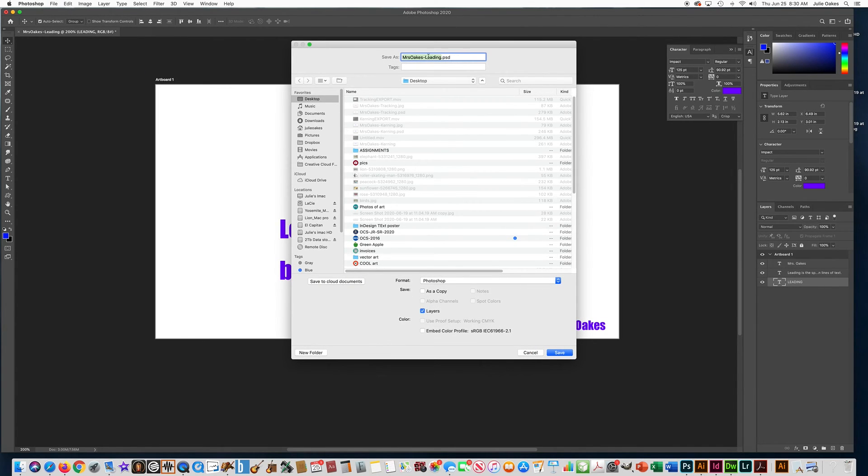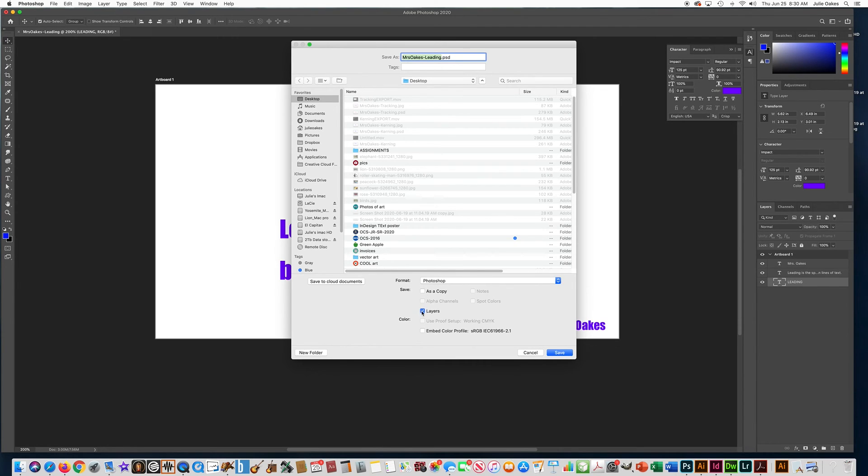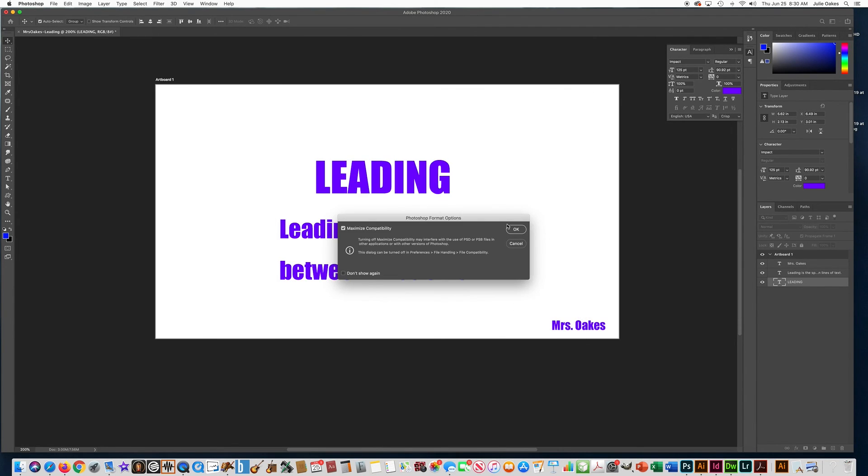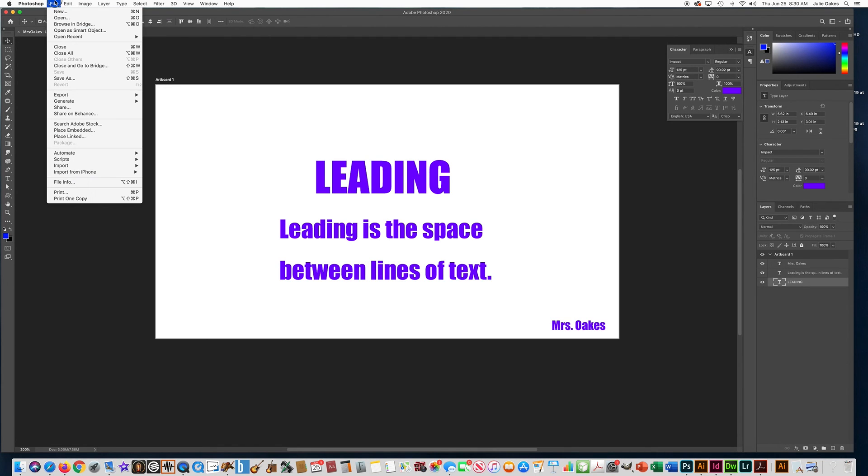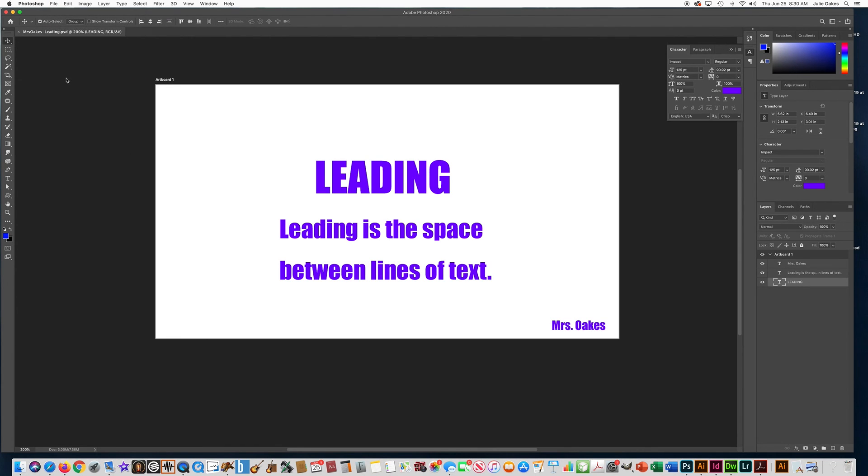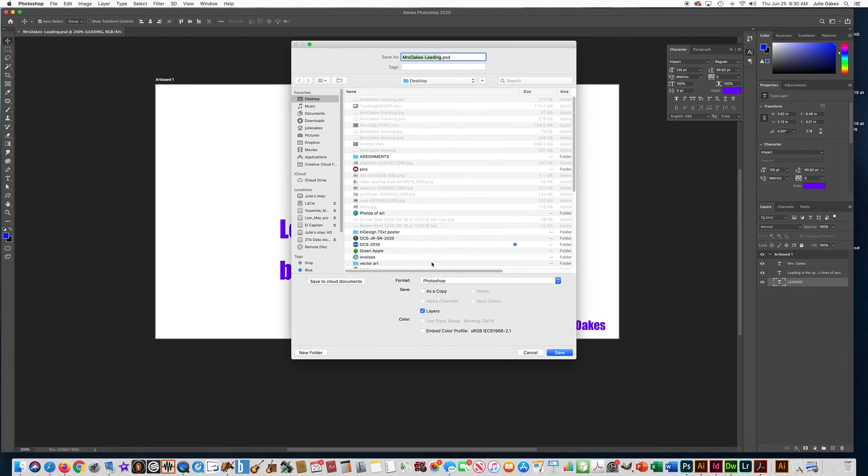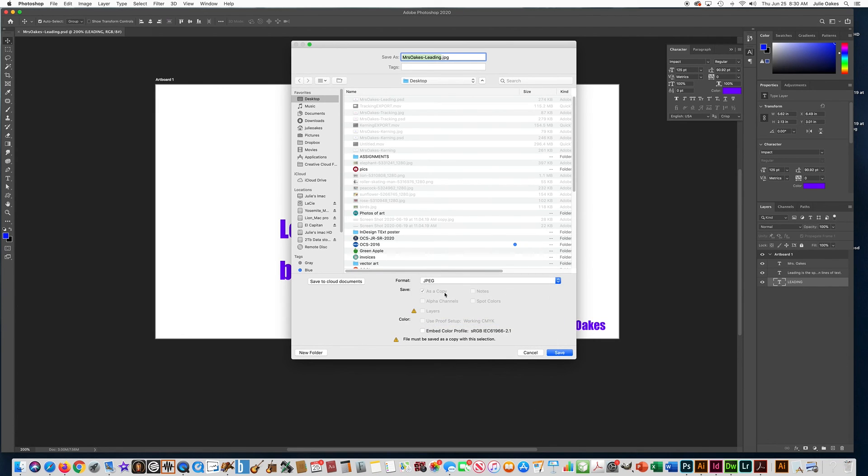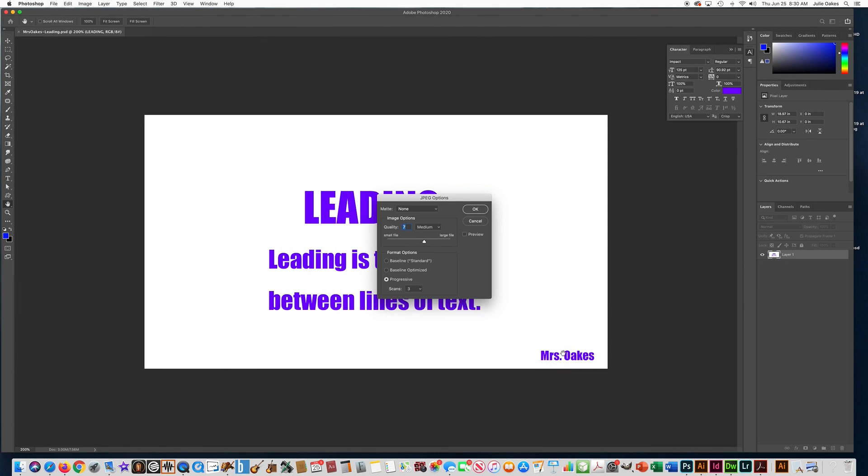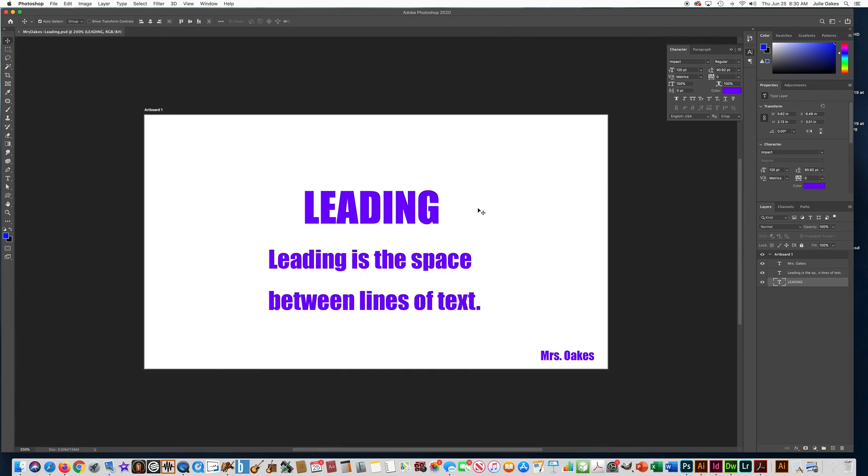And it has your layers. You need to save that for yourself. Save. Okay. And then we need to go file, save as, and choose JPEG. The JPEG is not a layered file, but it's the file that you need to put in your Google slide presentation for your grade. Press save. And you can leave this on the default. Bye.